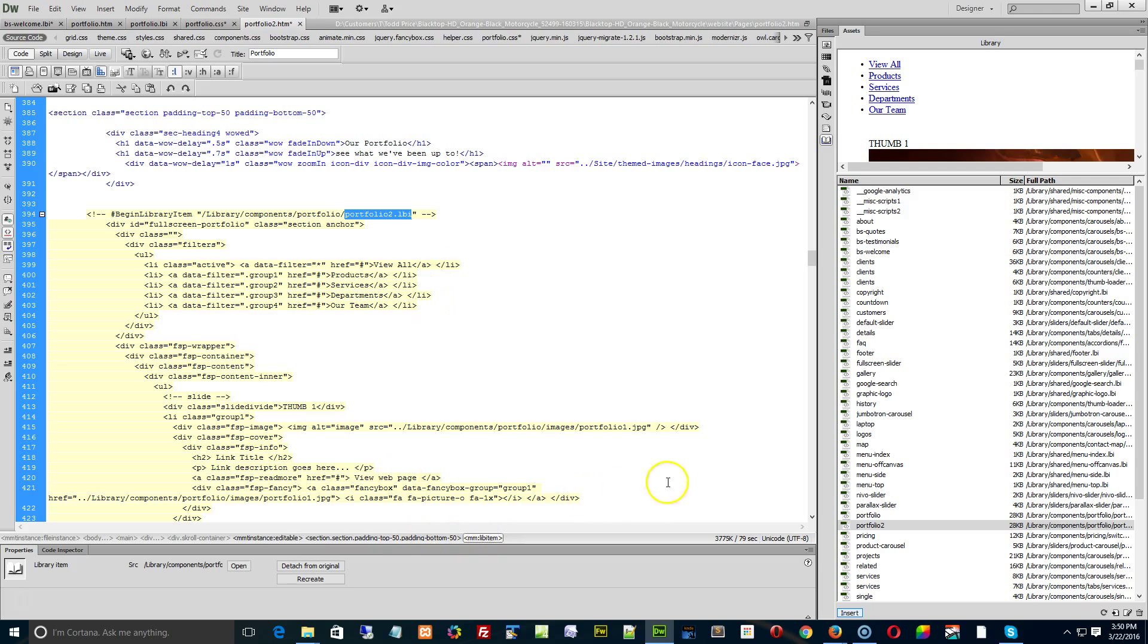Then you can go in and make all your tweaks and updates. And you'll have a brand new portfolio. You can do that as many times as you like.